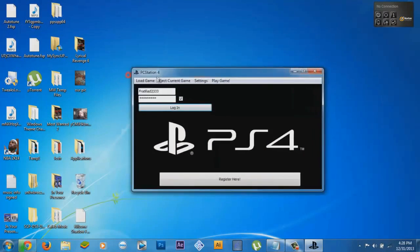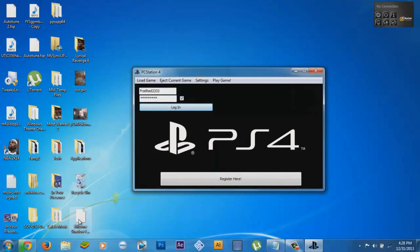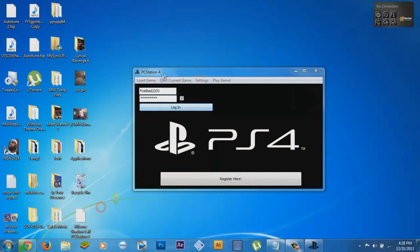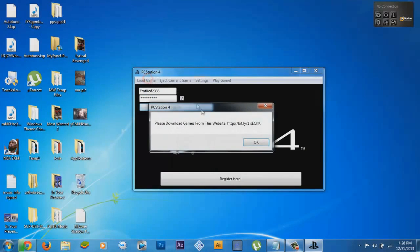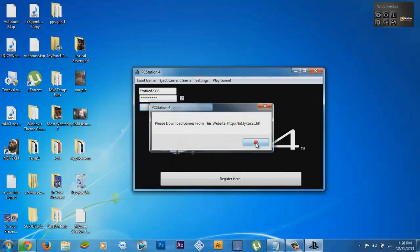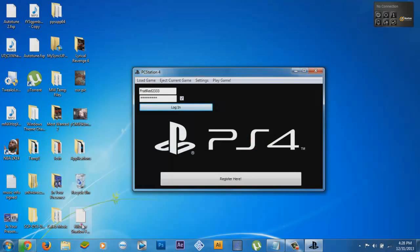I don't have a game in there, so I'm gonna load Killzone Shadow Fall. Then you want to download games from this website and drag it in there.